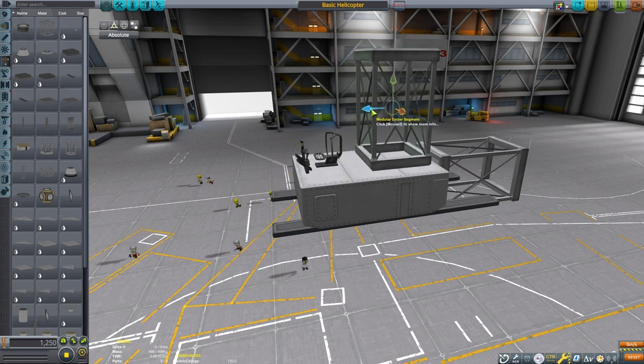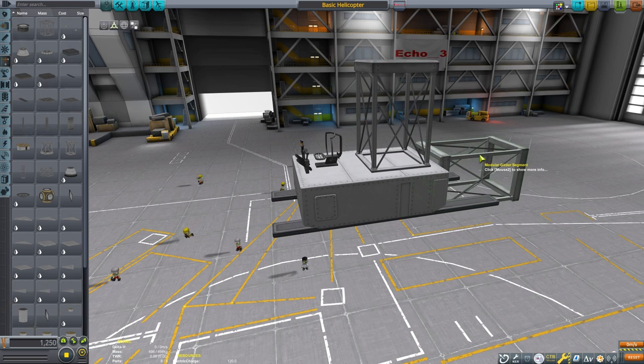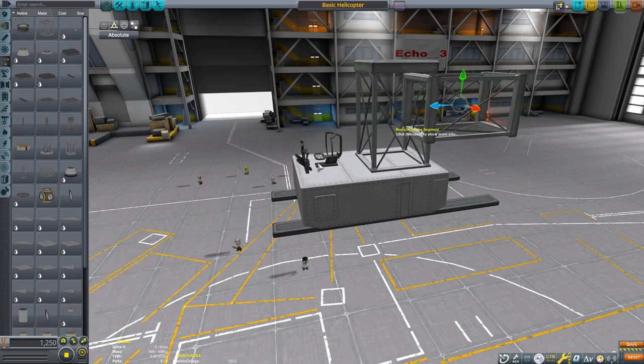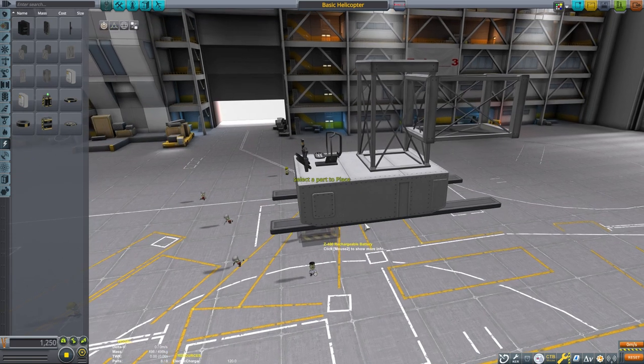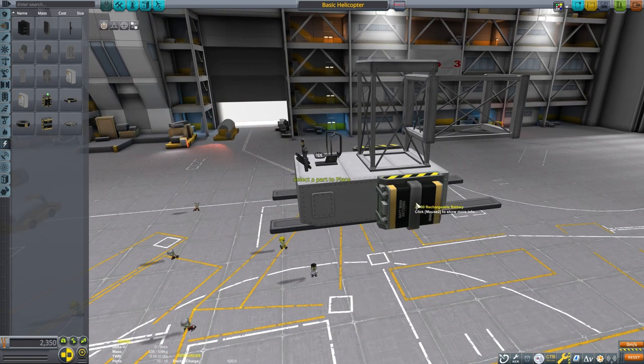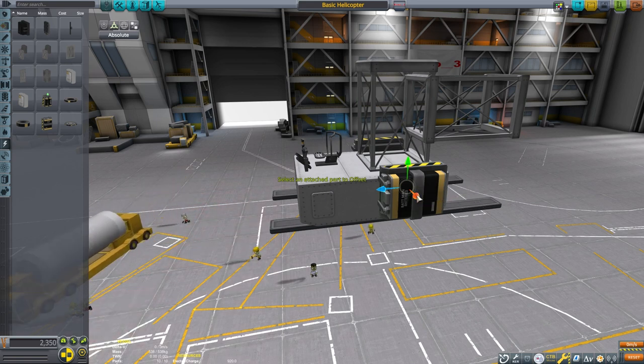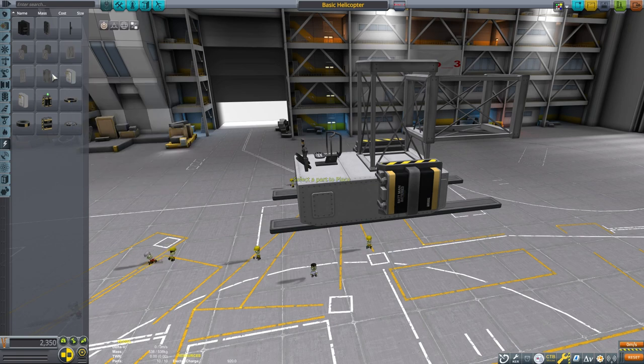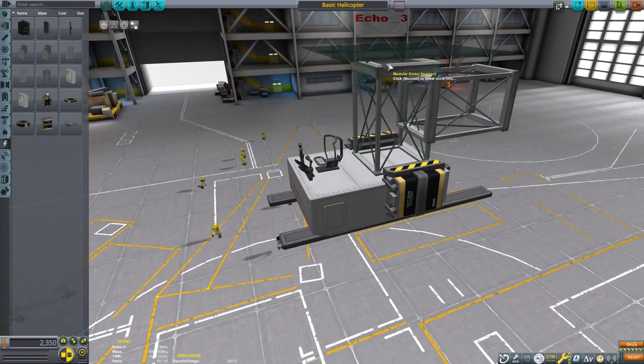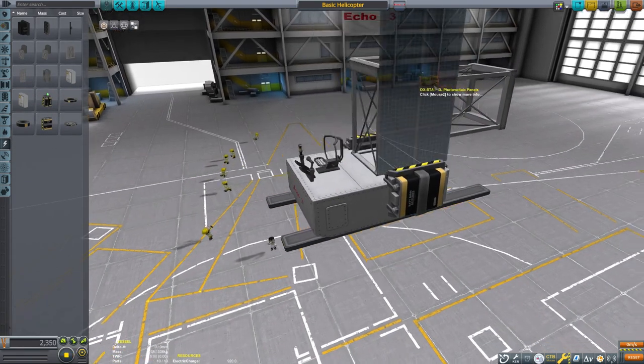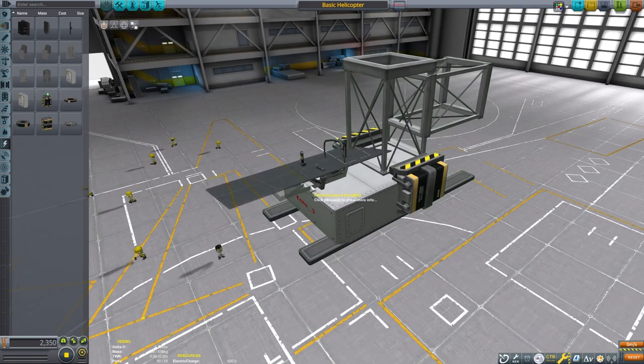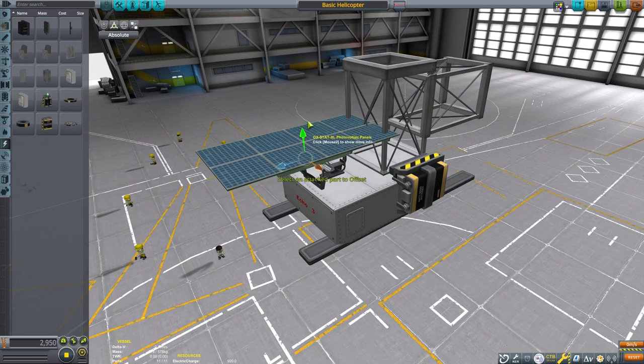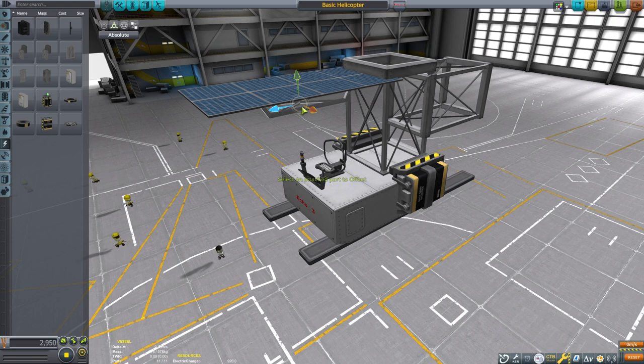we can start adding practical things like power. This is going to be an electrically powered helicopter, so we're going to use batteries and a solar panel. RTGs would also work well, but you may want to power yours with liquid fuel. If you do use a liquid fuel design, keep your fuel balanced so that as fuel drains, the center of mass doesn't shift. The solar panel here will just kind of act like a little roof on our design. Nothing too special, just make sure it can get power and isn't blocked by anything.